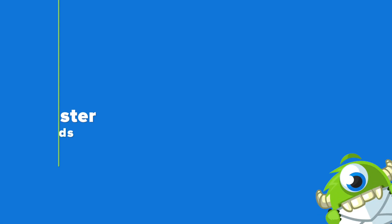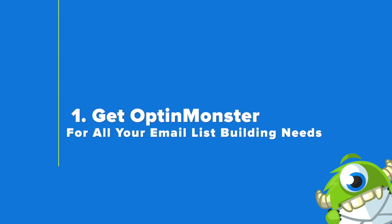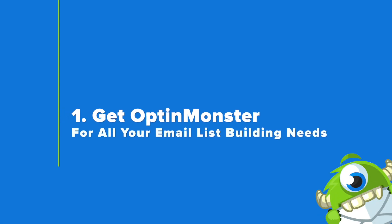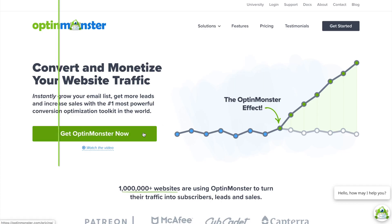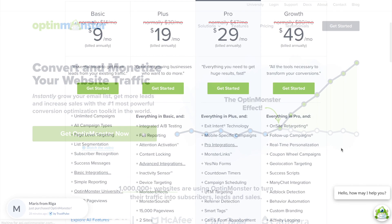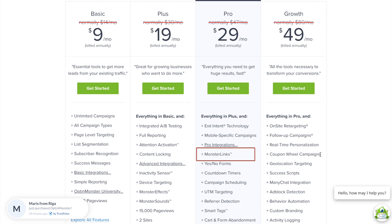Your first step is to sign up for an OptinMonster account. All you have to do is go to OptinMonster.com and click on the green Get OptinMonster Now button. With a pro plan, you'll have access to Monster Links, which you'll need for this tutorial.